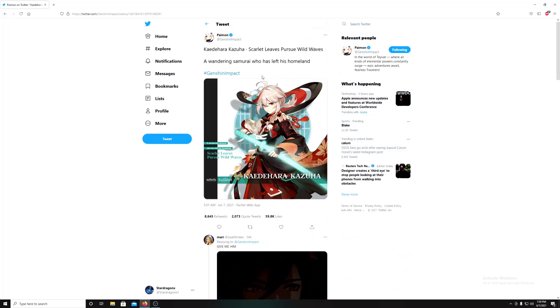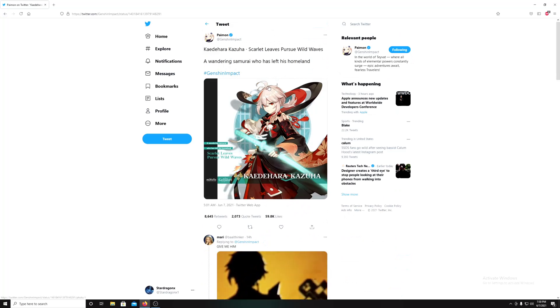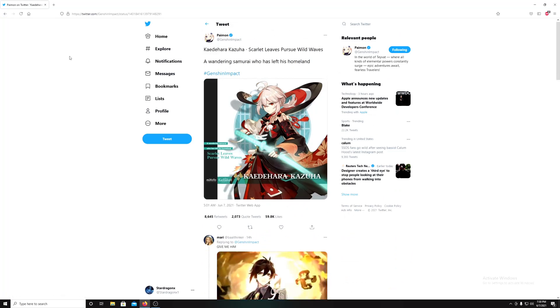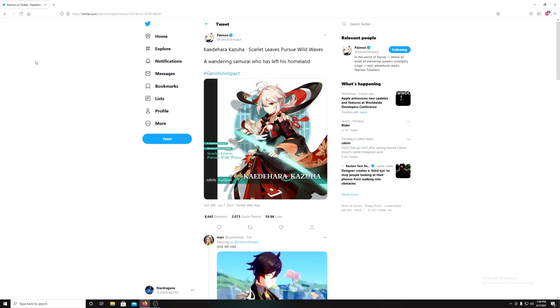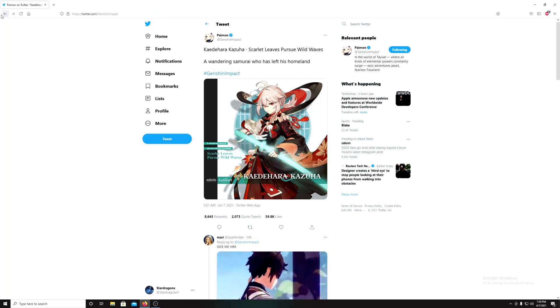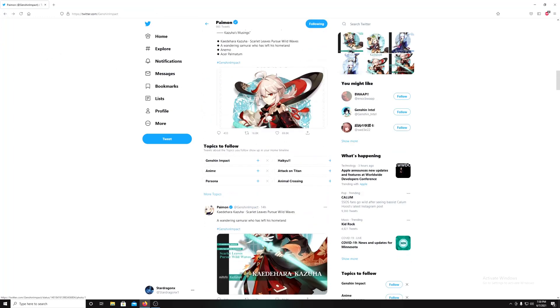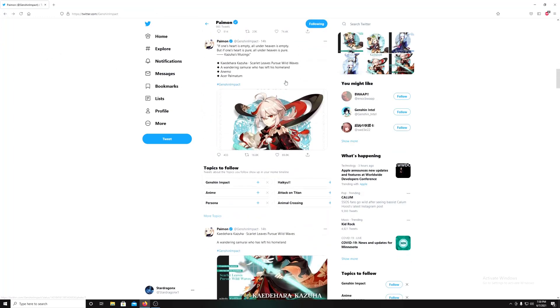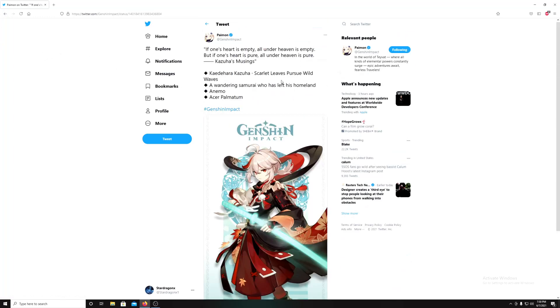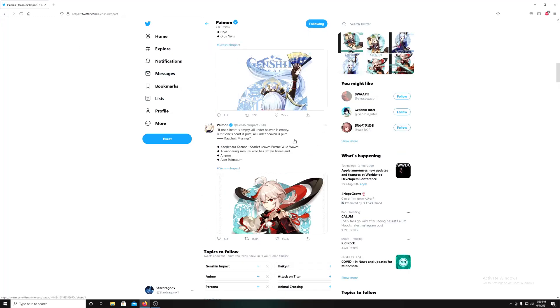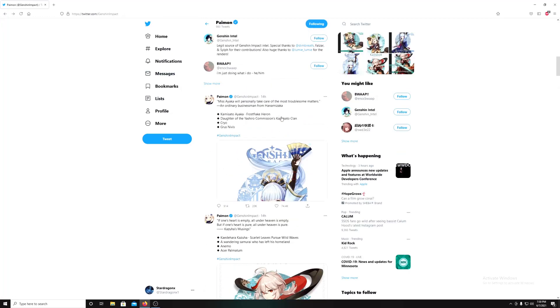A samurai that left its homeland. And Scaramouche for the third wave. We already know about that one a little bit. If you watched my video, I covered Scaramouche. I was actually surprised by most of this.